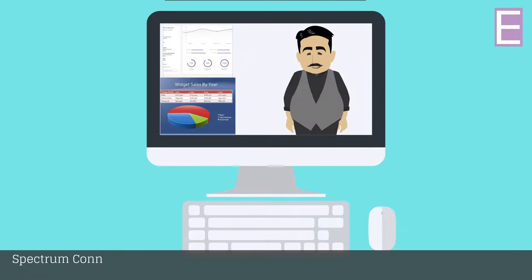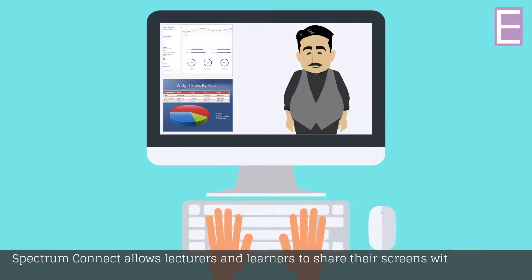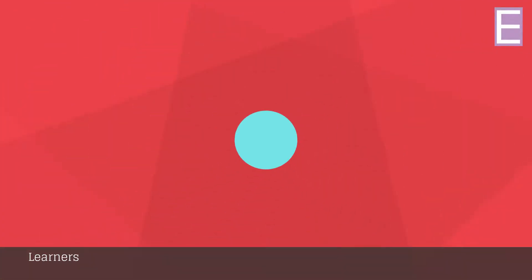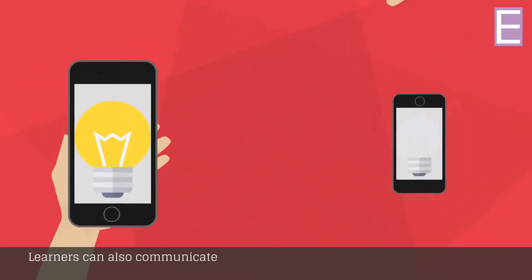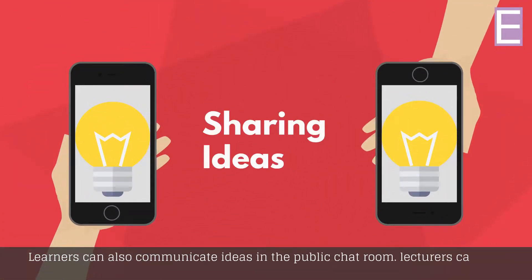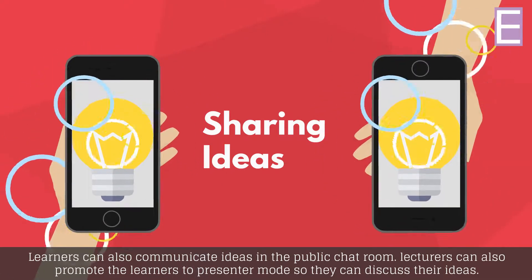Spectrum Connect allows lecturers and learners to share their screens with each other and also create breakout groups. Learners can also communicate ideas in the public chat room. Lecturers can also promote the learners to presenter mode so they can discuss their ideas.